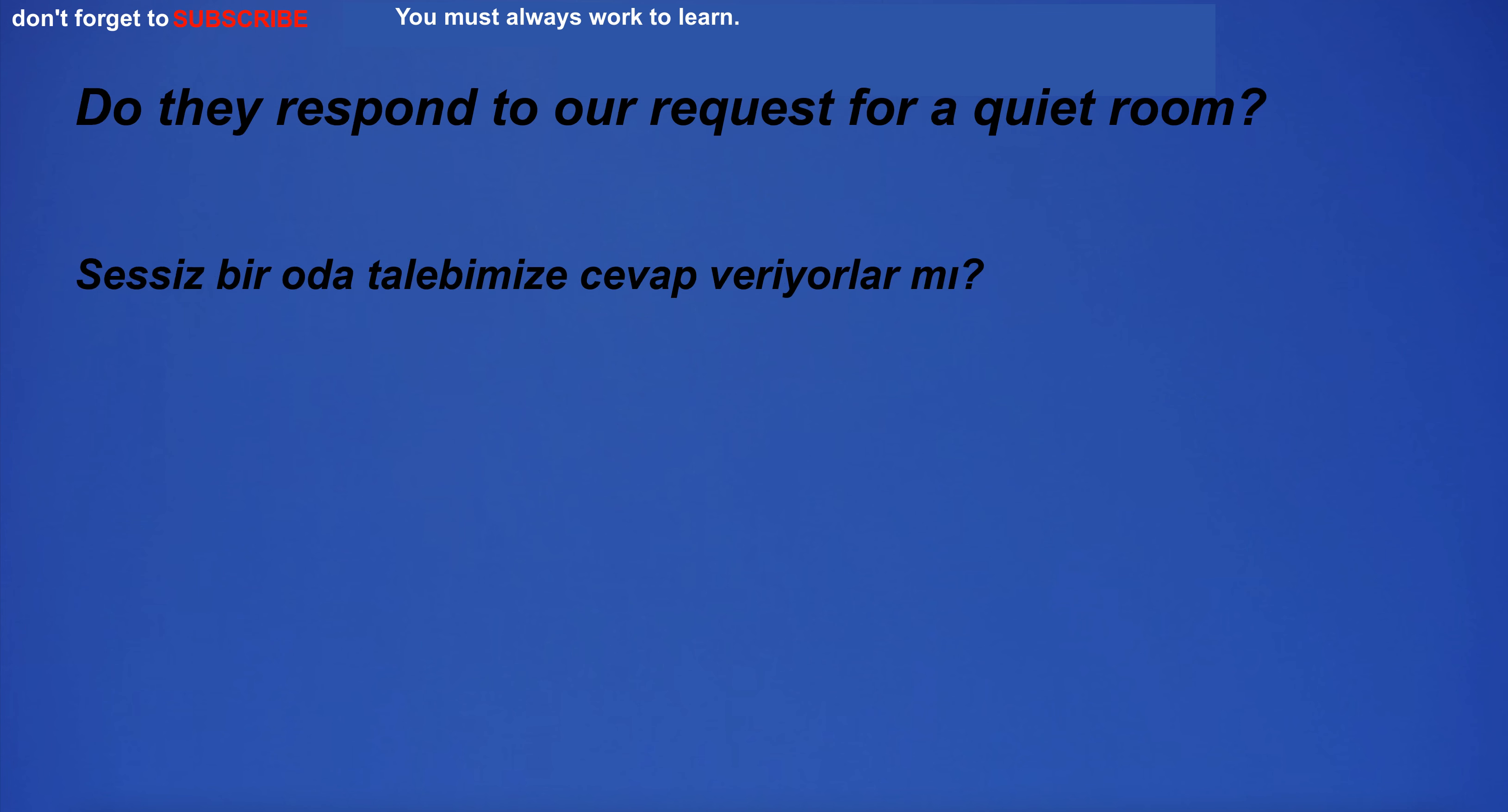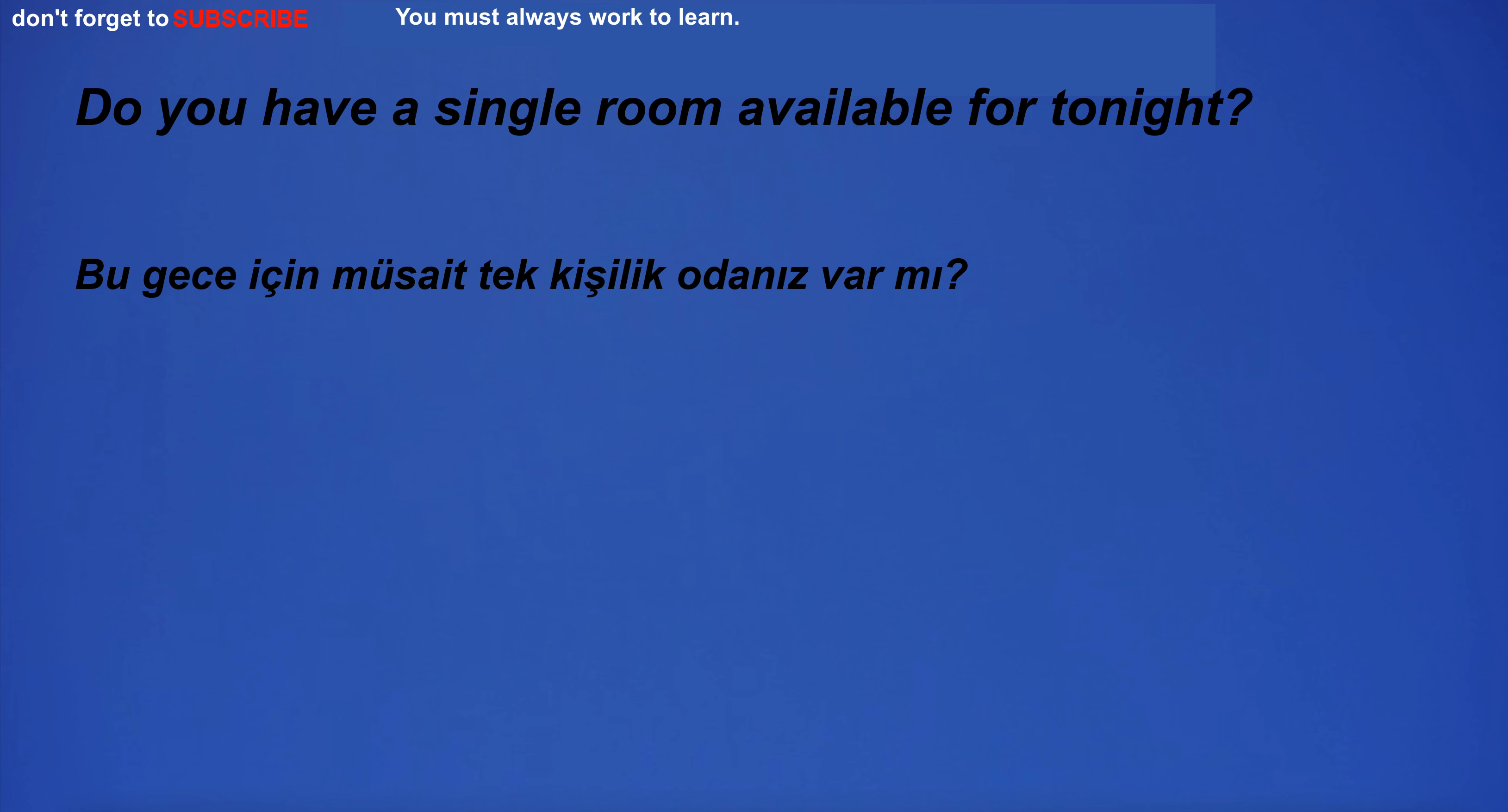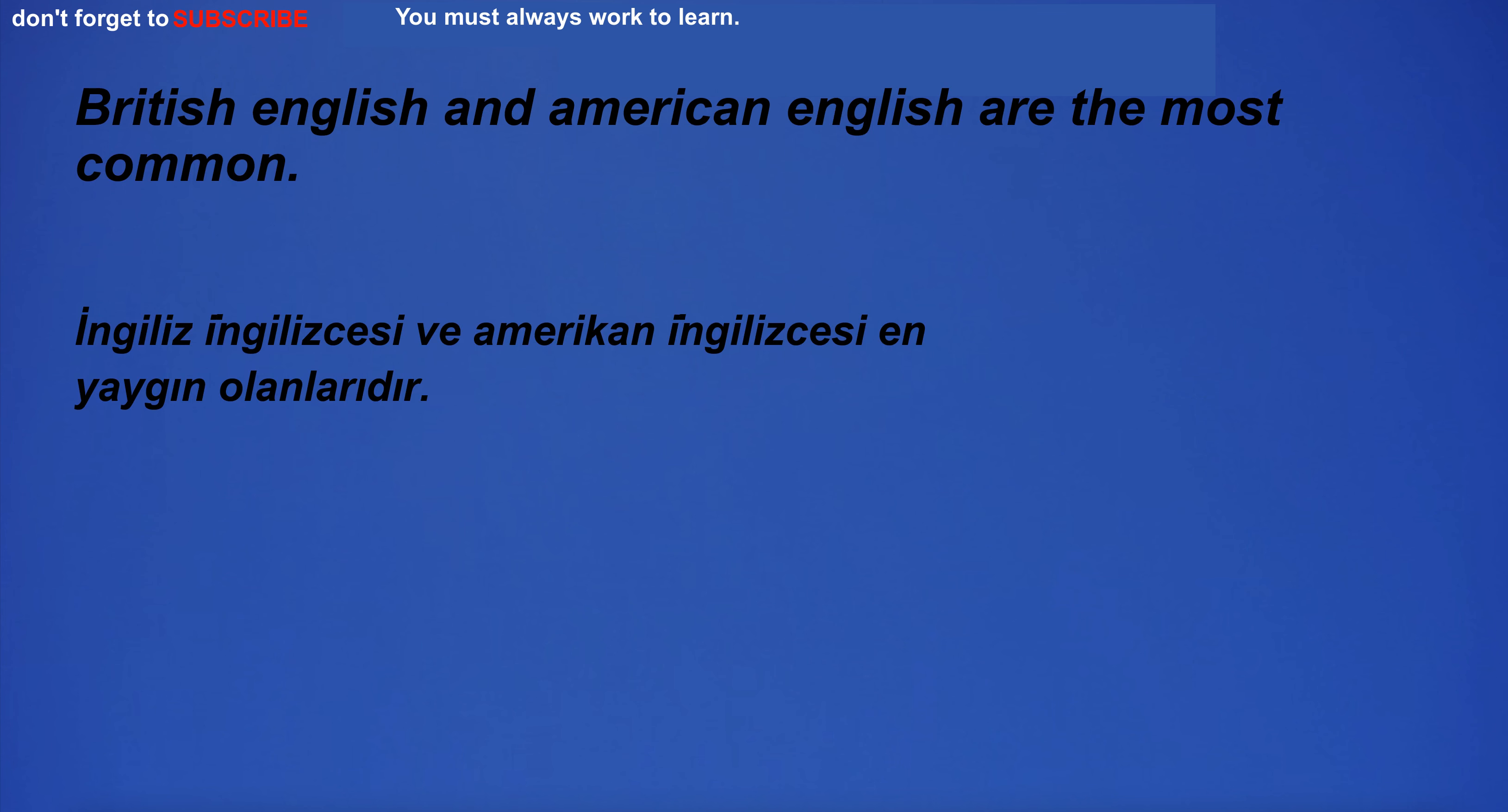Do they respond to our request for a quiet room? The series is very popular among young people. Learning English can be exciting. Hiking in the mountains is my favorite. Do you have a single room available for tonight? Breakfast is served from 7am. How do you say it in English?